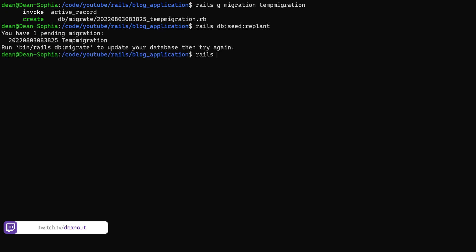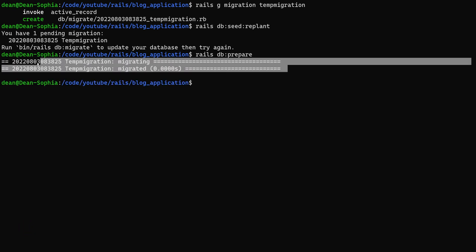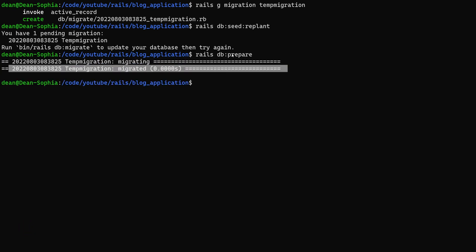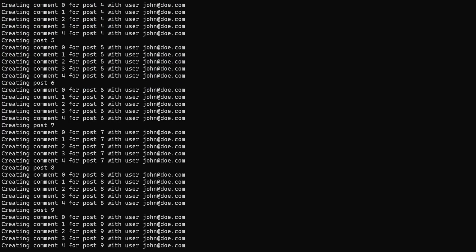And of course to fix this we can just run a rails db:prepare command to prepare the database. So there you go. There's our migration run without having to reseed everything. Now we could of course run our rails db:seed:replant if we wanted to, to just quickly reseed it.